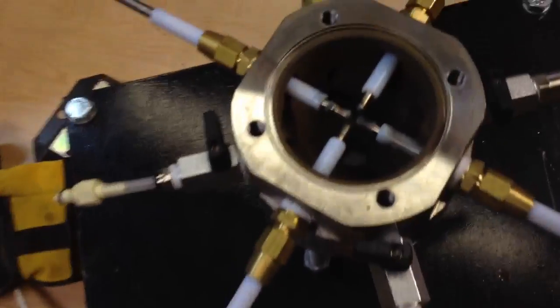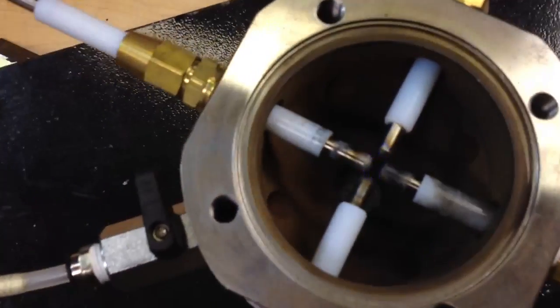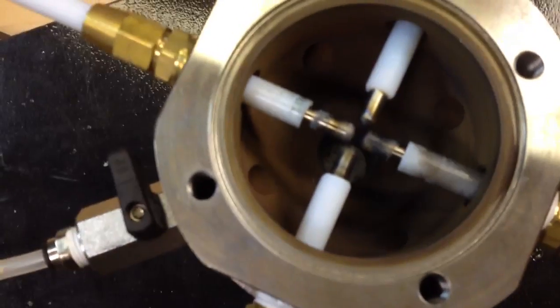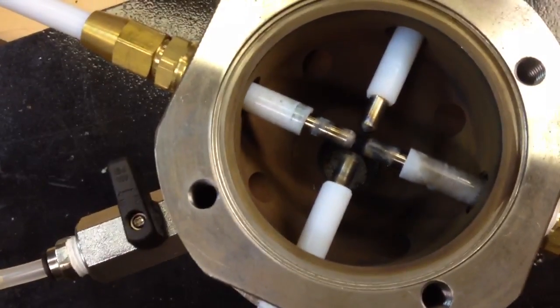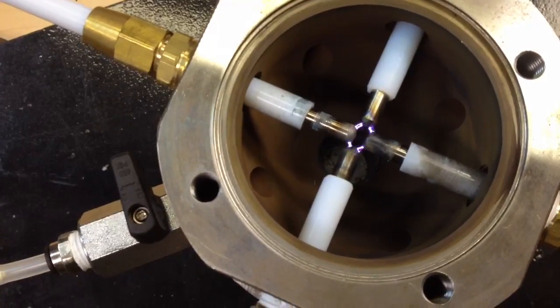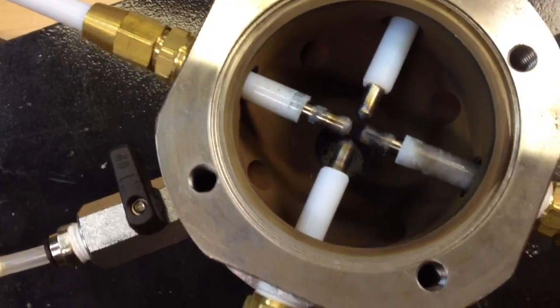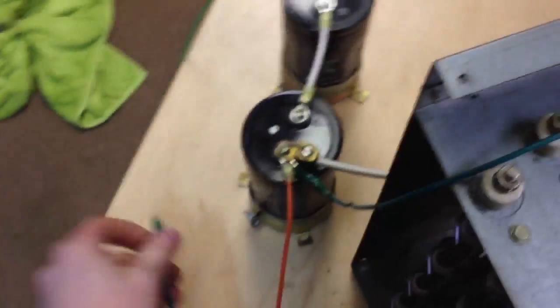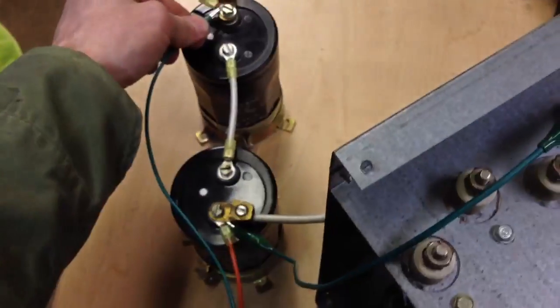All right. There you go. That's what the arc looks like. Now, I would like to try that with some helium or hydrogen, but that's for another day.